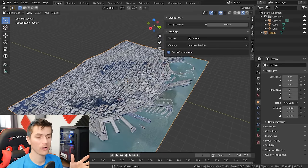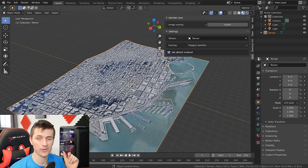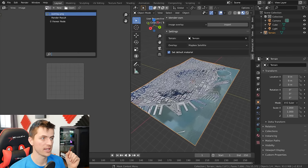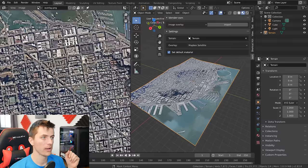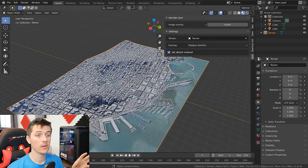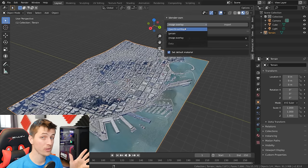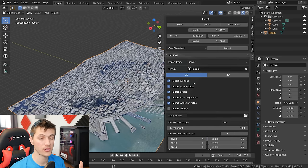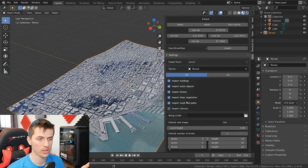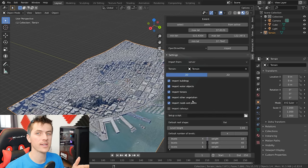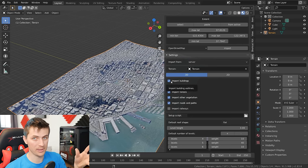Everything's looking great. What you want to do now is make sure you have this texture saved somewhere. Split your window, open up a UV editor, select that image, go Image > Save As, and stick that on your desktop. With that done, we can switch over to the OpenStreetMap add-on and start importing our building data. You have all kinds of other options to import — even in the free version you can import roadways, vegetation, and other things. But for our aerial landscape city, we actually don't need anything but the buildings.